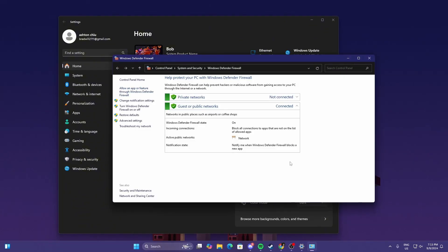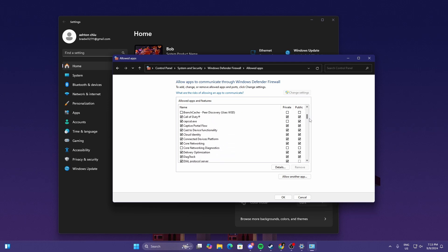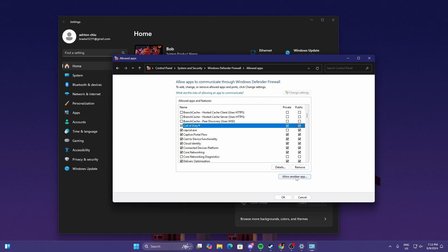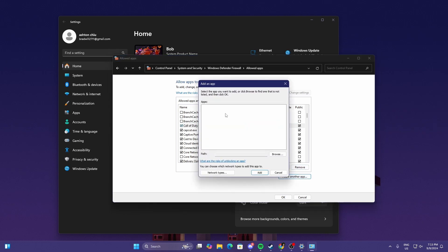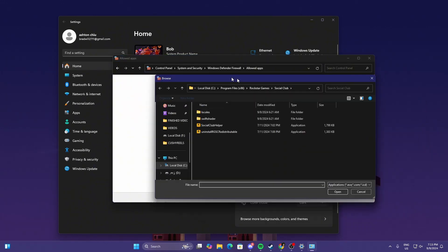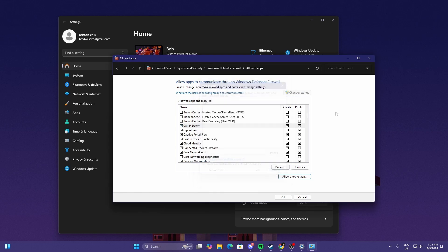Over here we're going to be heading to Allow an App or Feature Through Windows Firewall. Then we find Call of Duty, just uncheck it and then check again. If you can't find Call of Duty, just select Add Another App, browse and look for the path of where you downloaded your Call of Duty. That should work.